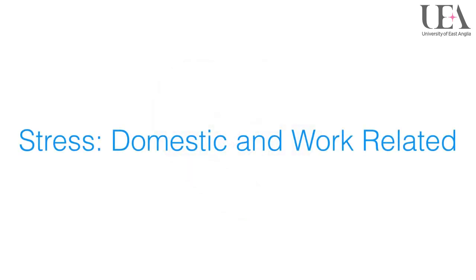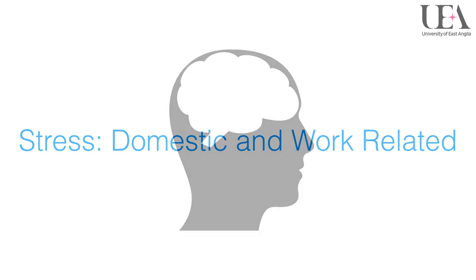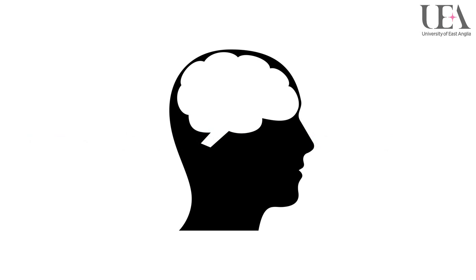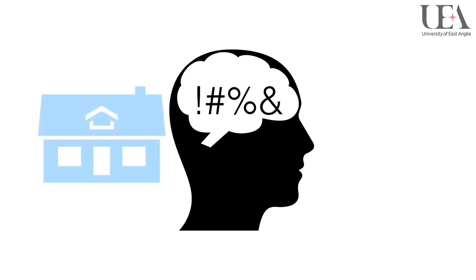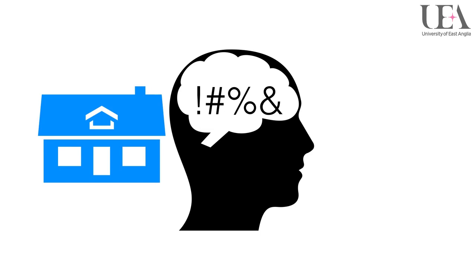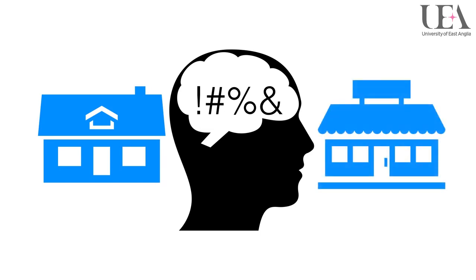Stress, domestic and work related. Stress is a huge contributing factor towards mistakes occurring on a day-to-day basis and it is important to remember that this can derive from both domestic or work related situations or a combination of the two.